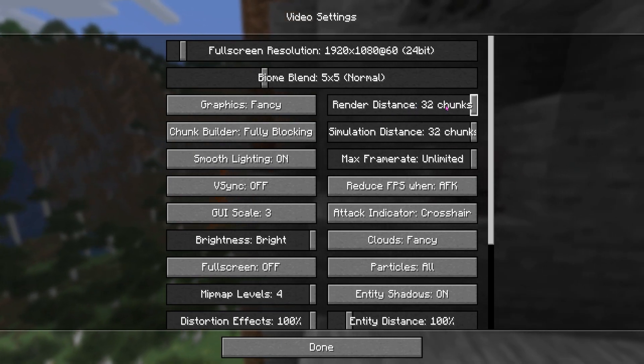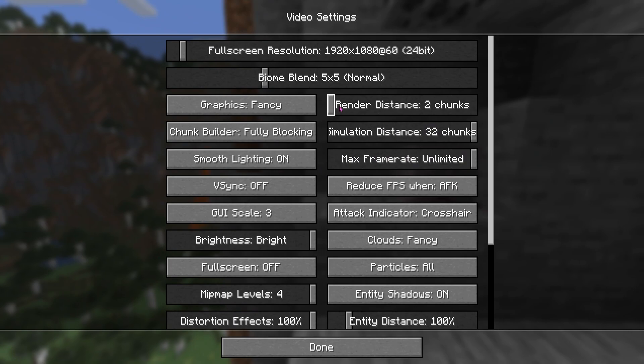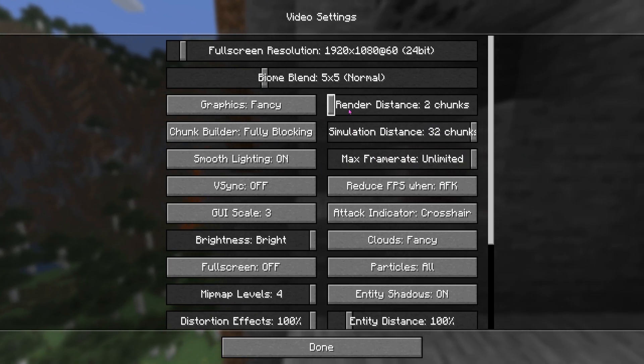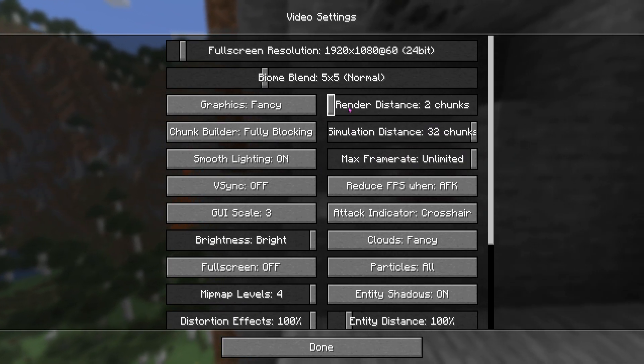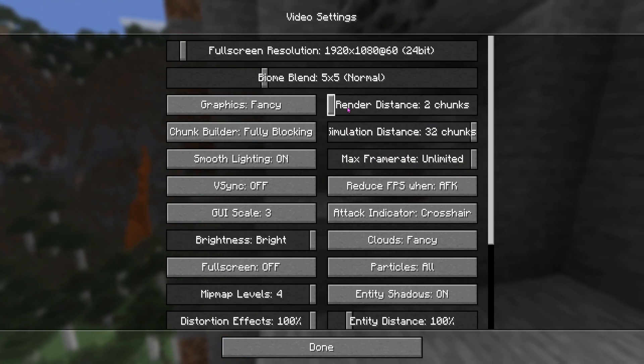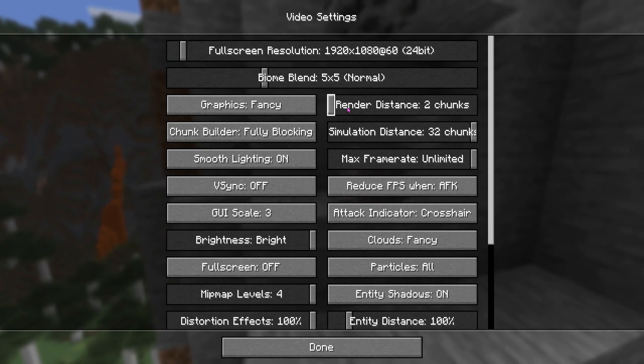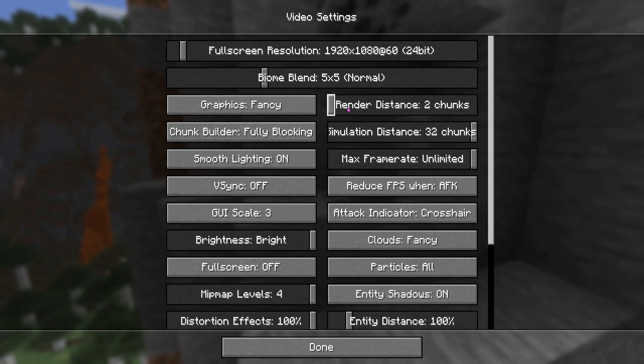So whatever it's at, basically the lower you put it guys, it is going to give you more FPS. However, you won't be able to see as far. So just keep that in mind.